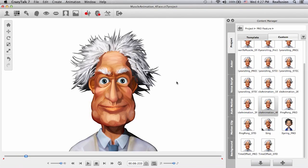So now you know how to use your body, your head, and also how to set muscle enhancements for the Auto Motion Panel. Thank you, and stay tuned for part three of this tutorial series.